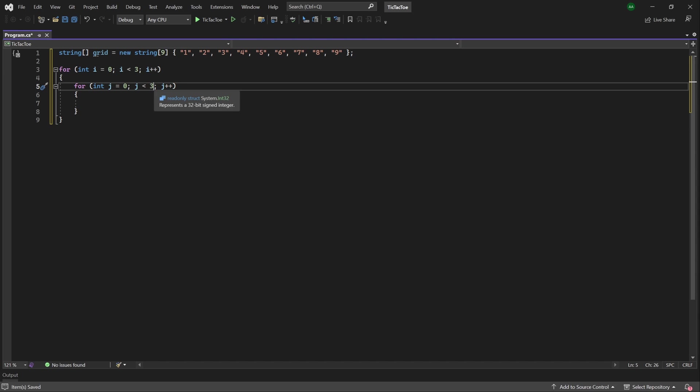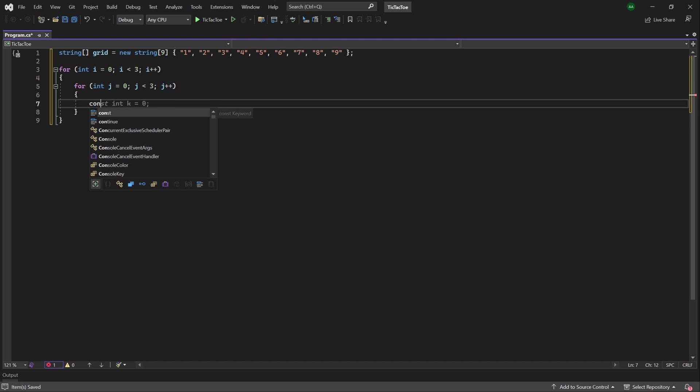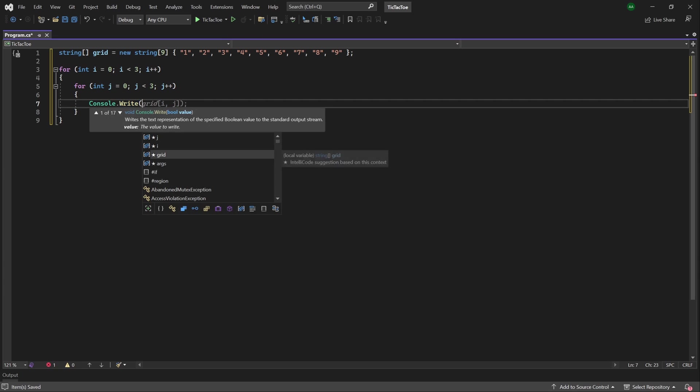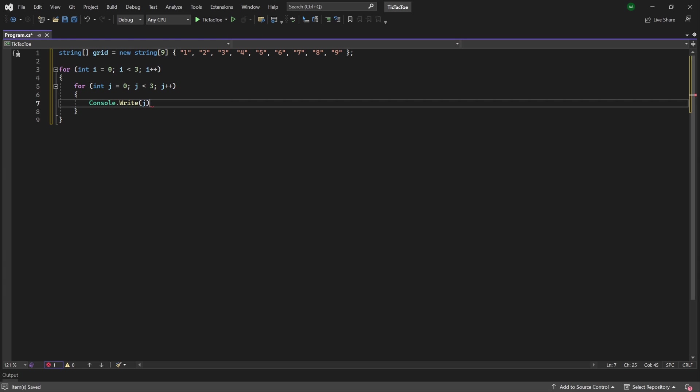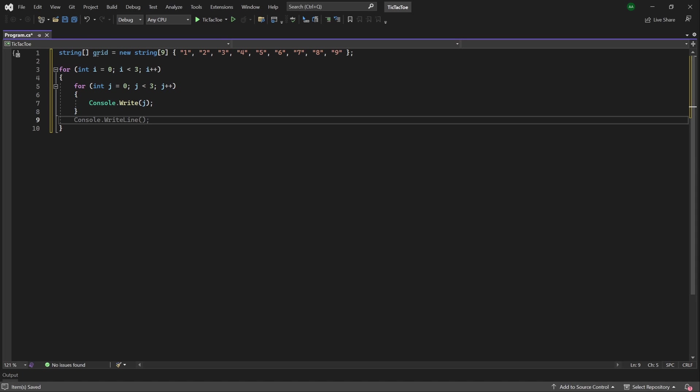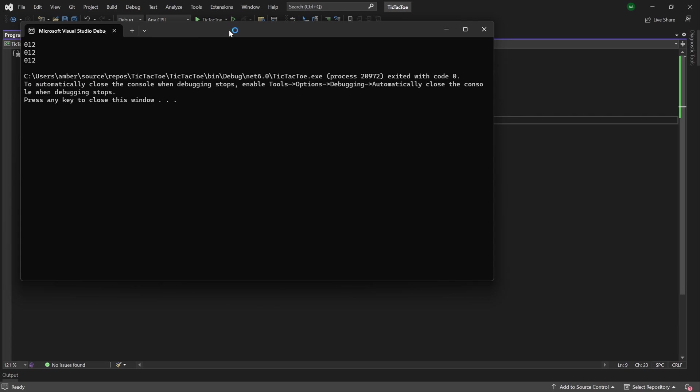And then within our nested for loop, let's print our value of j temporarily using console.write, making sure to not use console.write line. So we'll write console.write and in here, we will write the value of j. Then at the bottom of our utmost for loop, let's just add a console.write line here to print a separate line in between each row. Then we can see in the console, we've got 0, 1, 2 printed three times over for each row.